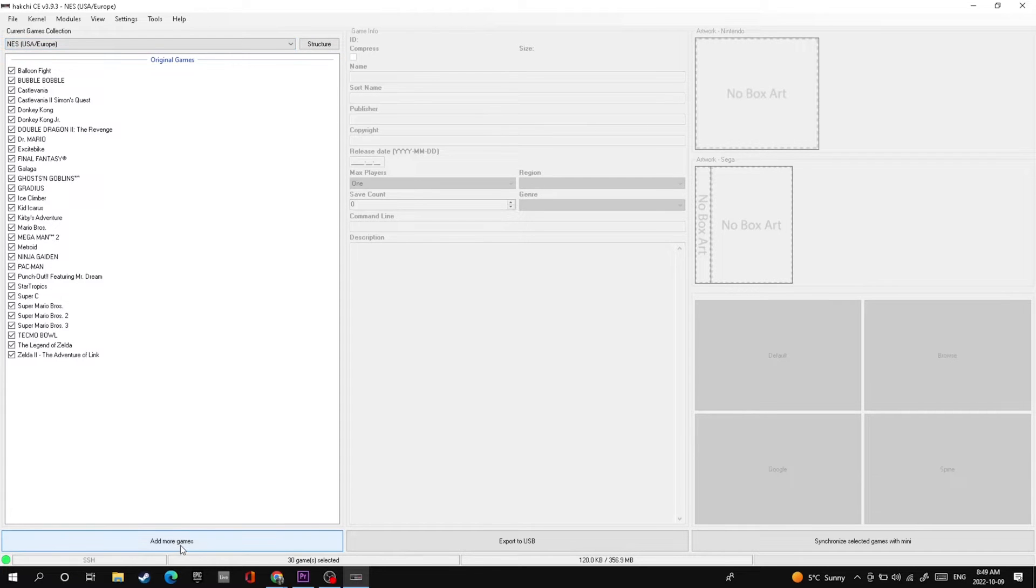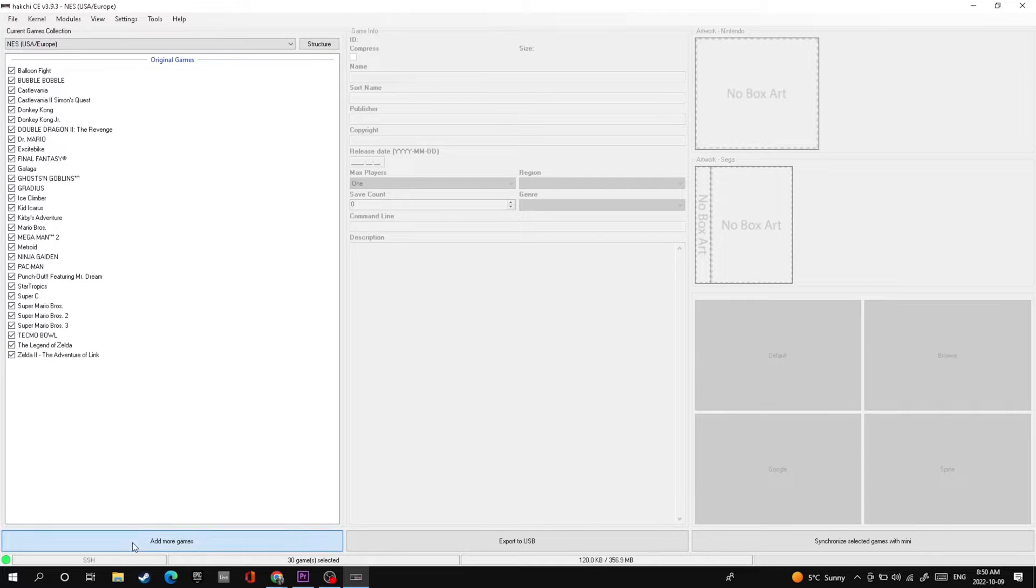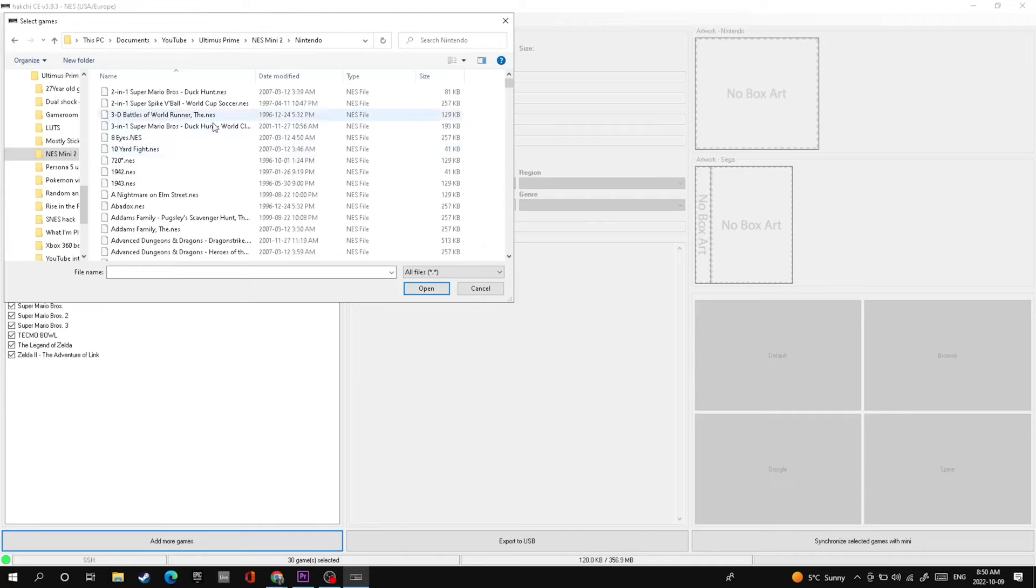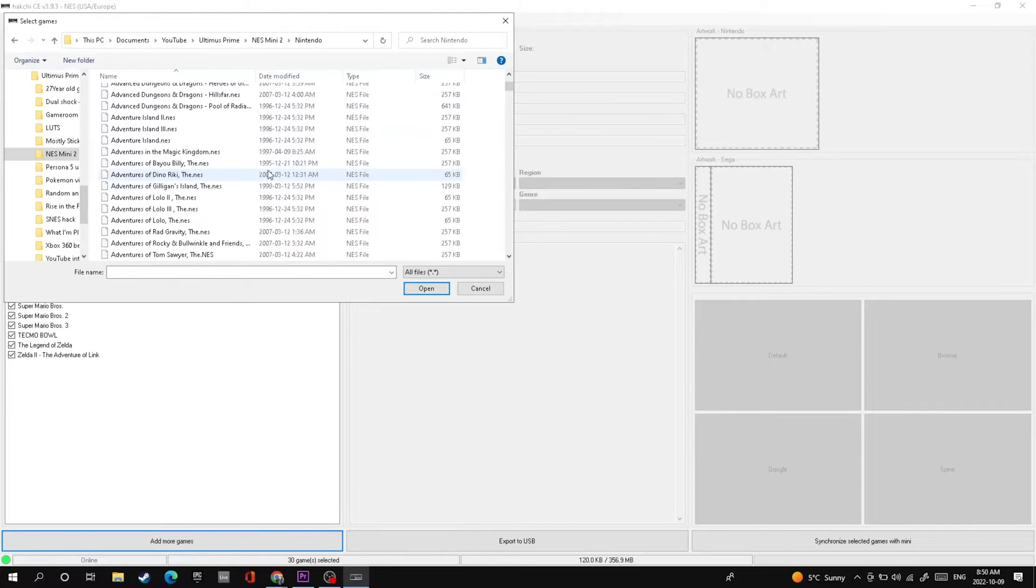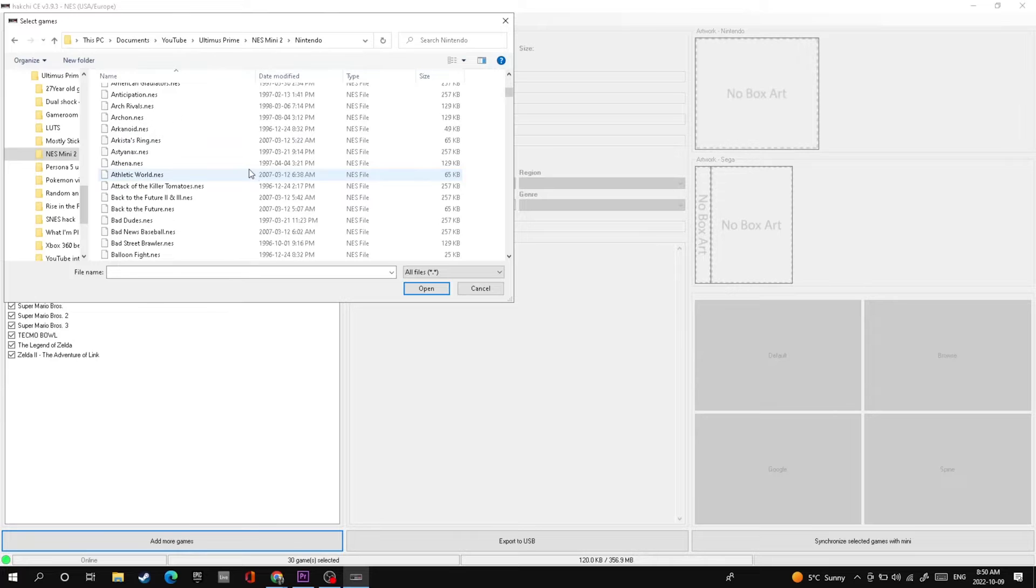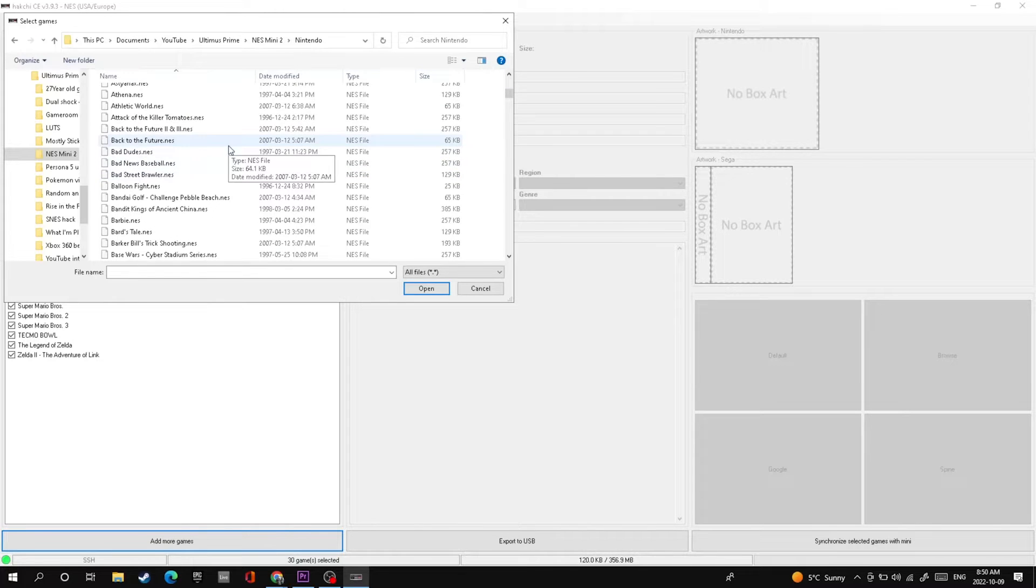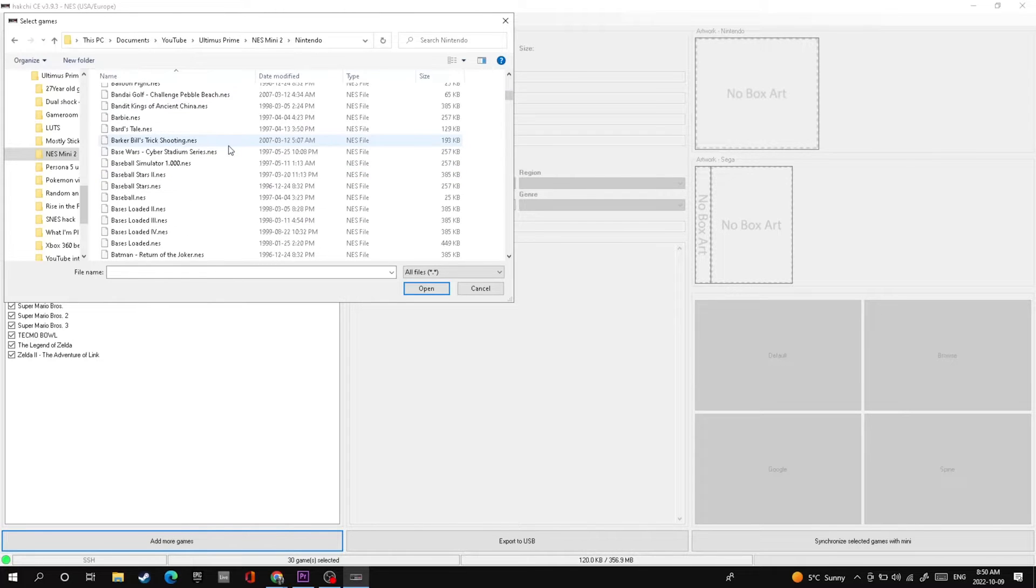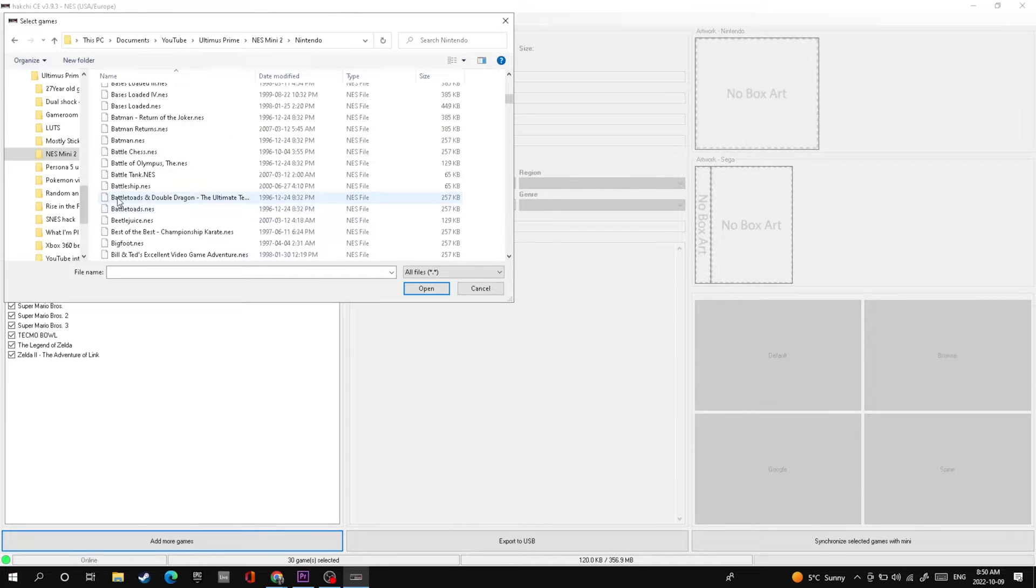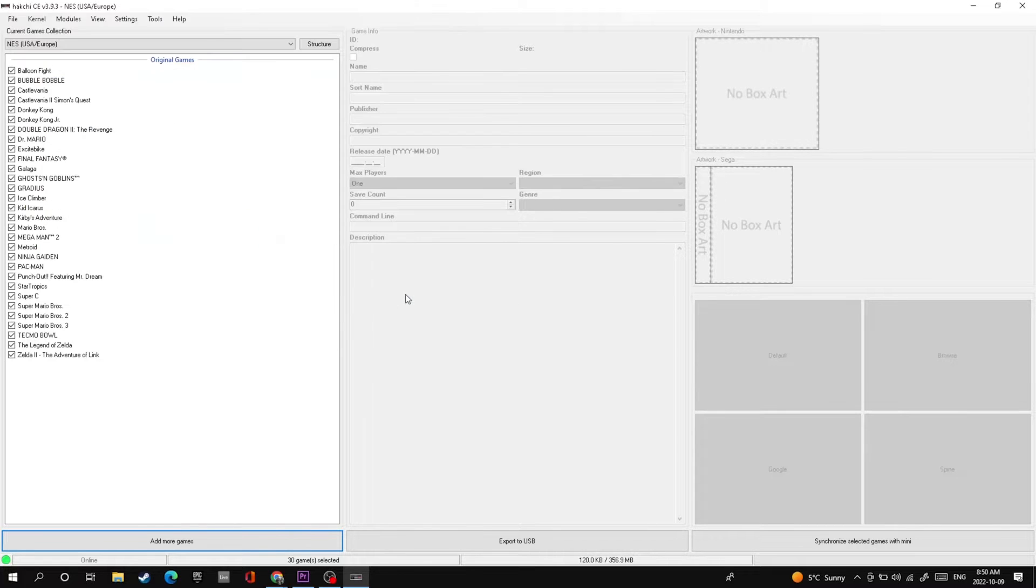This is the best part because now you get to add more games. Click on that add more games button, go to the folder that has all your ROMs in it. Make sure your ROMs are dot NES, that's the file extension that works properly on this system. Let's find a game that we can put on here just to show you an example before we start putting on all of the games. Let's go to Battletoads and Double Dragon because why not, that game is amazing.